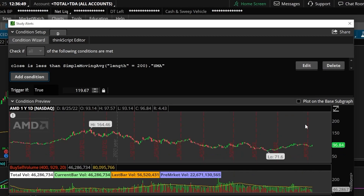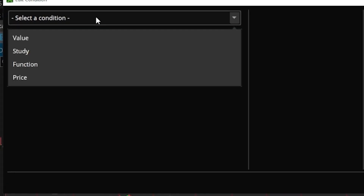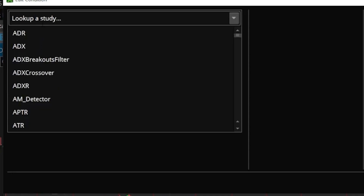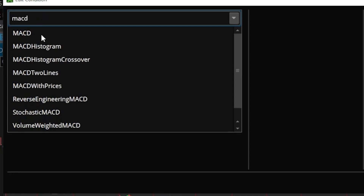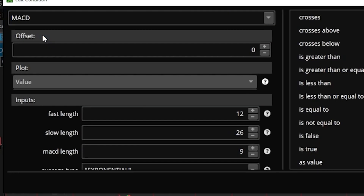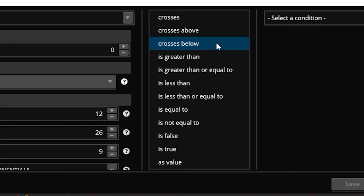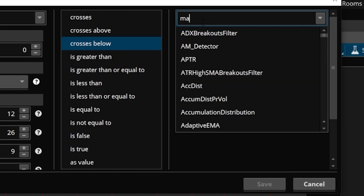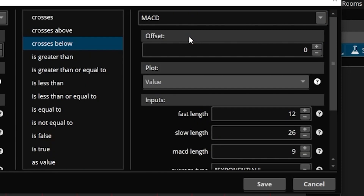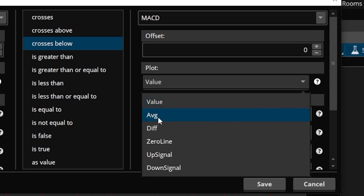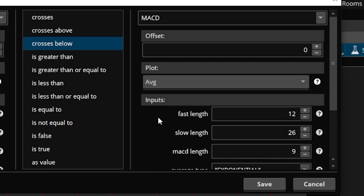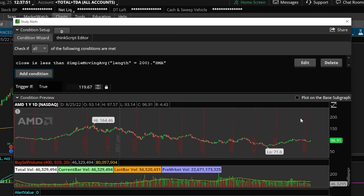Now we need to add the next two conditions, which is going to be the MACD crossover. We'll add another condition — it's going to be a study condition and we're specifically looking for the MACD. Coming down, I'm going to leave this set to the value line, which is really the MACD line. For this one, we're looking for the MACD line to have crossed below the signal line. So we'll select 'crosses below,' then select a study condition — MACD again — but this time we'll flip it from the value line to the average line, which is really the signal line. We'll come down and hit save.